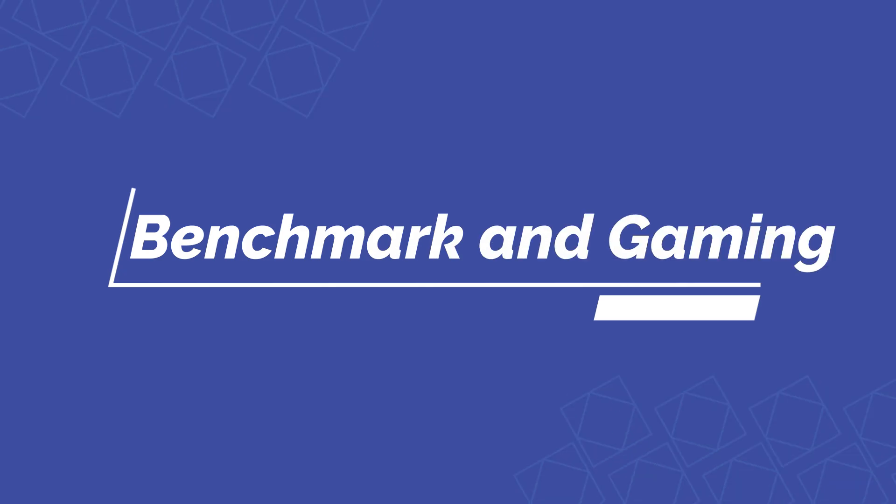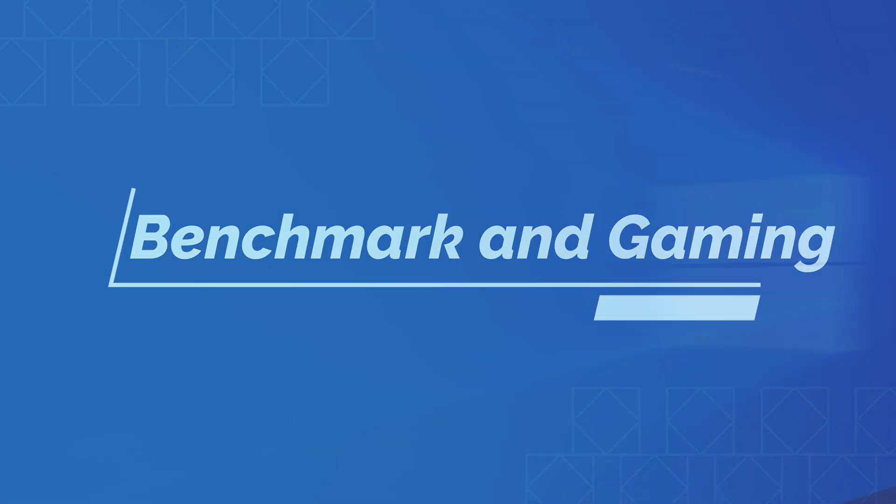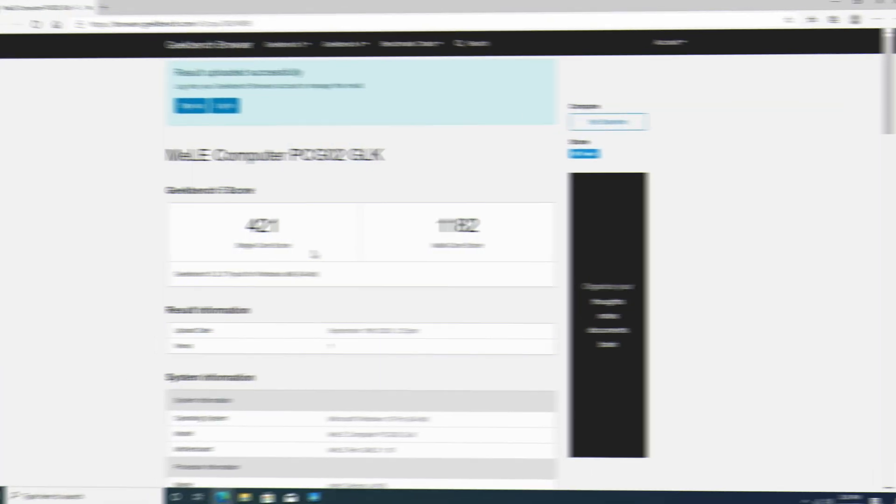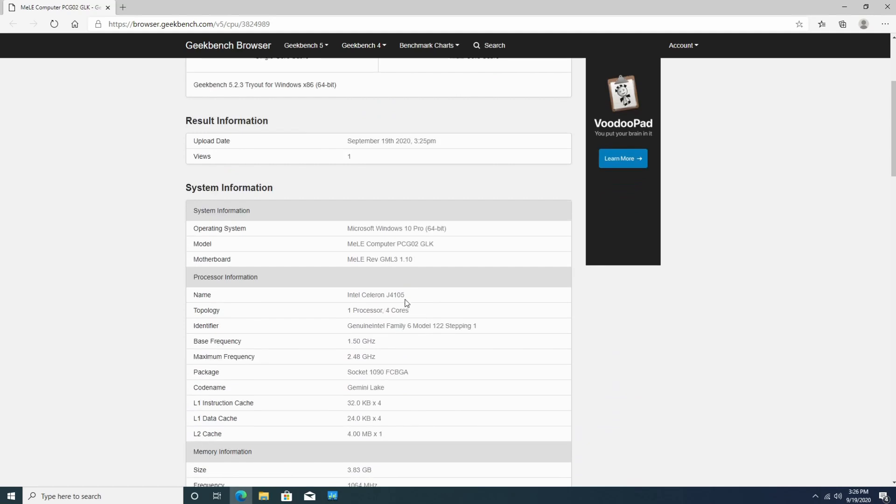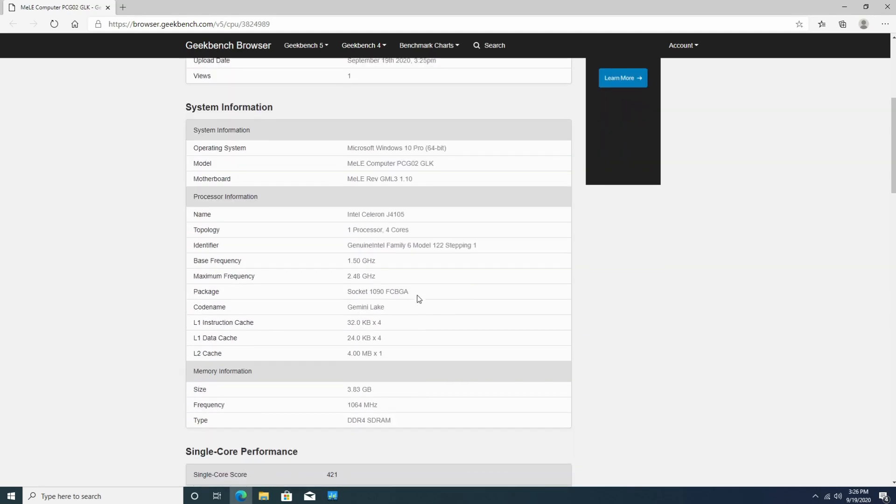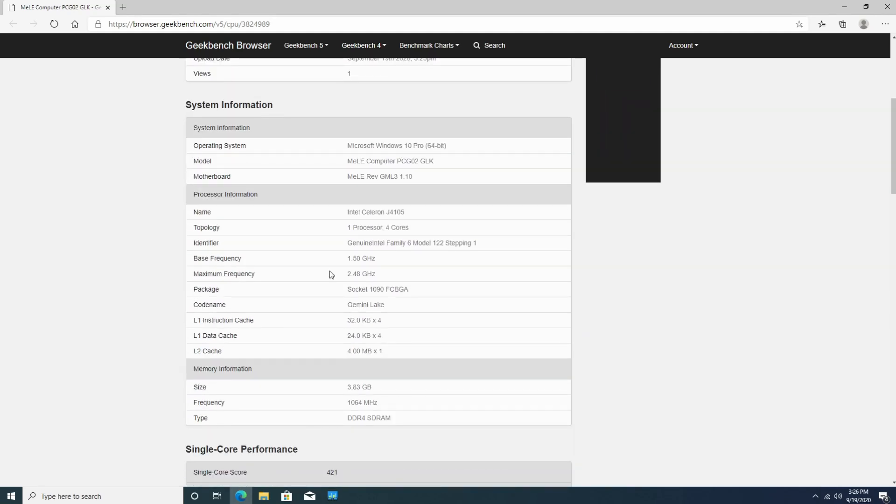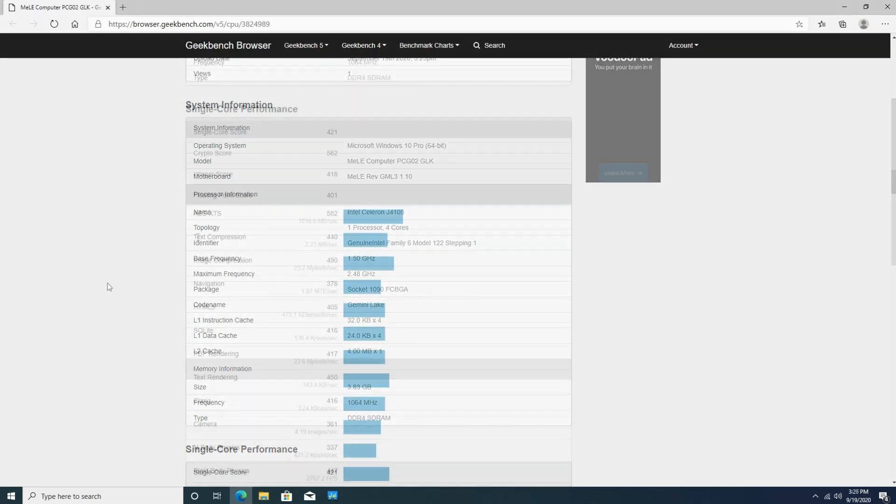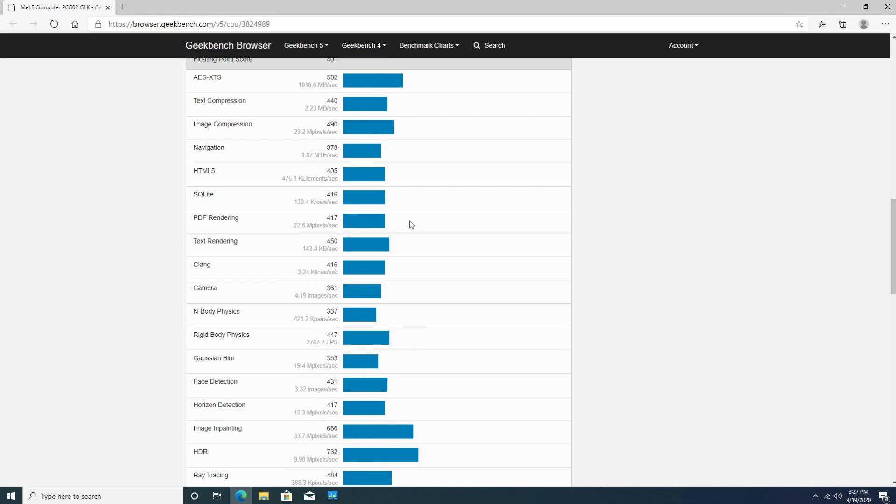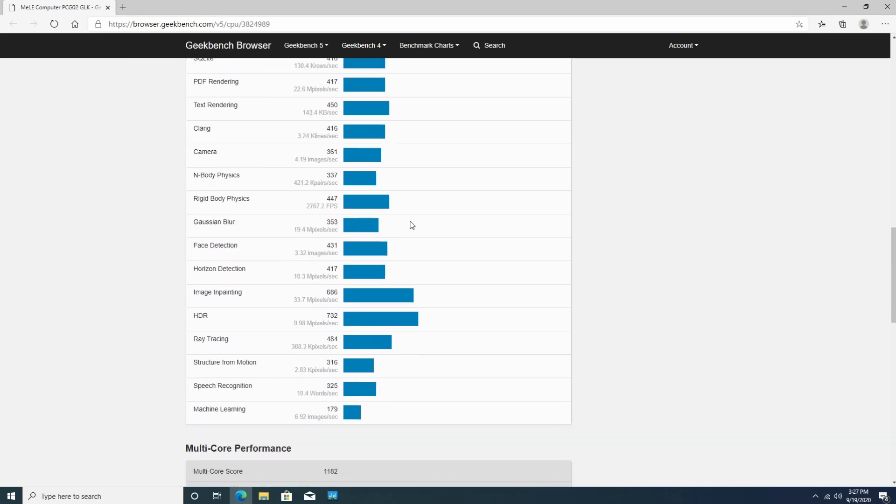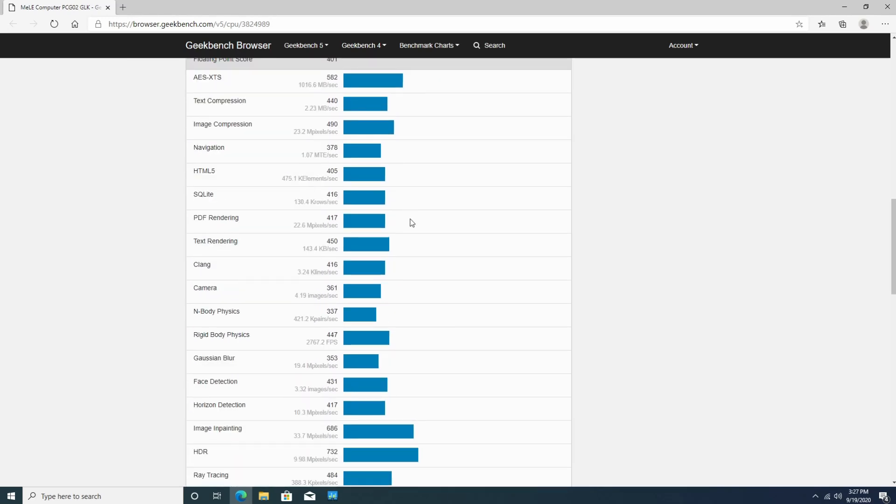But what about gaming? Let's go ahead and do a quick benchmark and then we'll test it out on a couple games. So here are the results of the benchmark. The single core score is 421 and the multi core score is 1182. Now if you scroll down it will give you some more information, the base frequency as well as the max frequency. So about on par as well as the information on the actual graphics. Scroll down even more, it gives you the score performance as well as some of the tests that were actually ran. So you can kind of pause the video if you need to take a deeper look. But it did do some basic tests on this device.